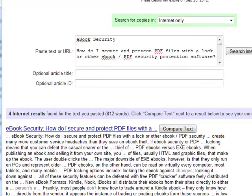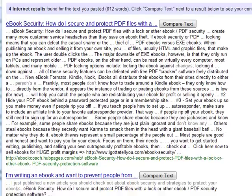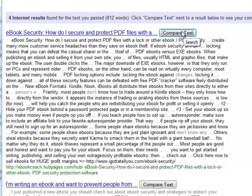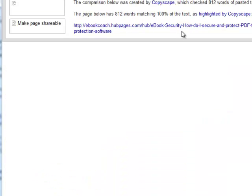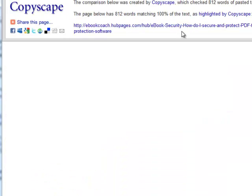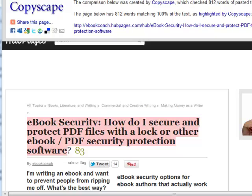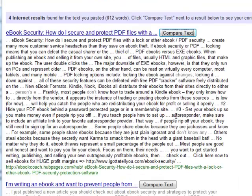It's found four examples. If we do a compare text, it'll show us how much of it is being used and where. That HubPages one is where I did publish it, so that makes sense. I'm going to have to investigate these others.